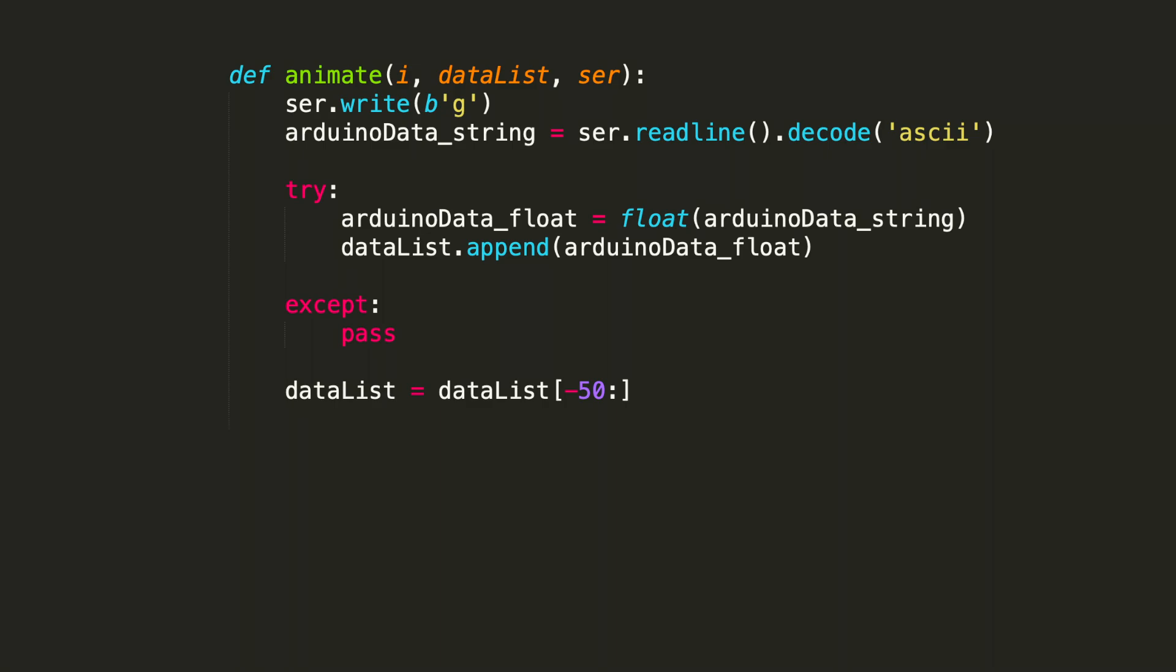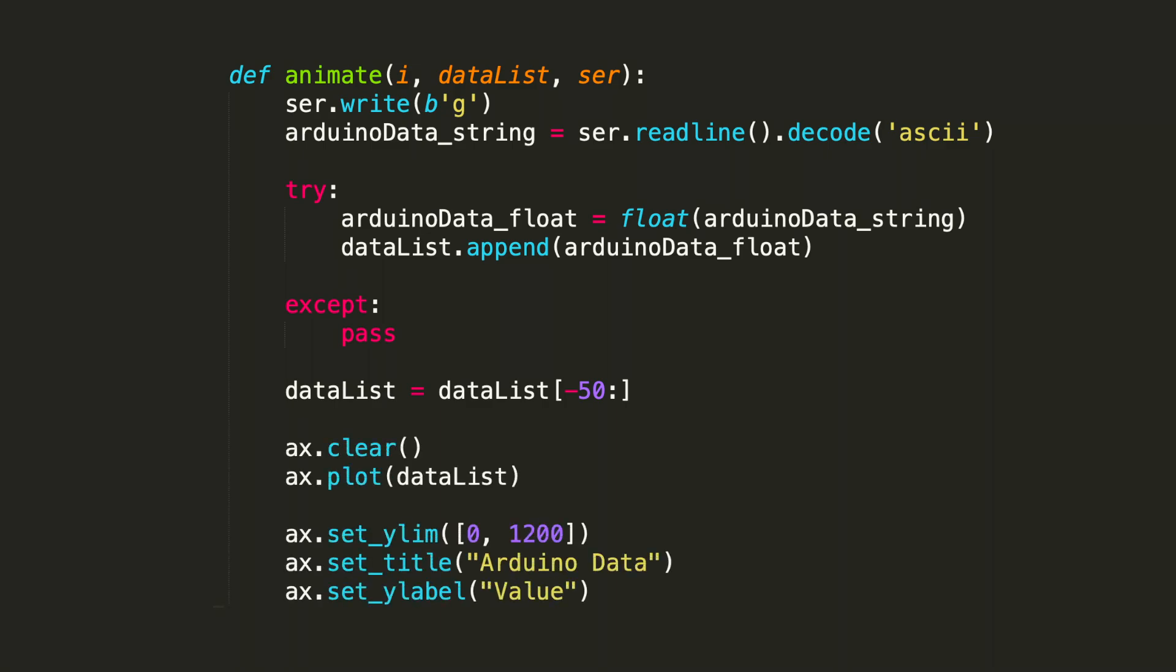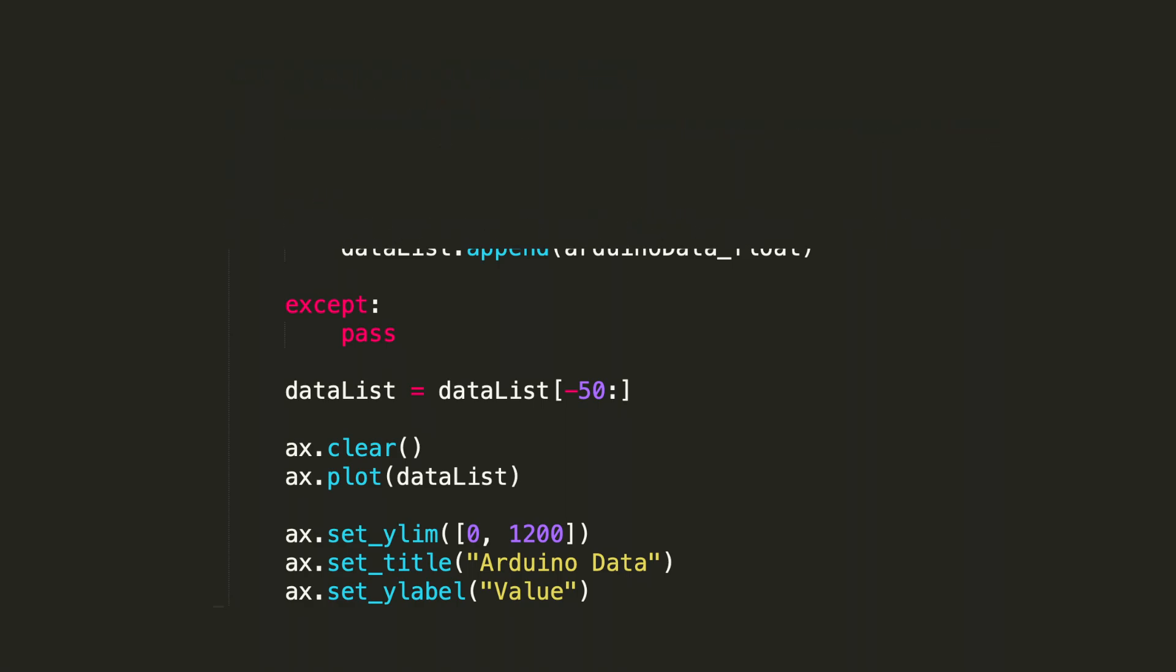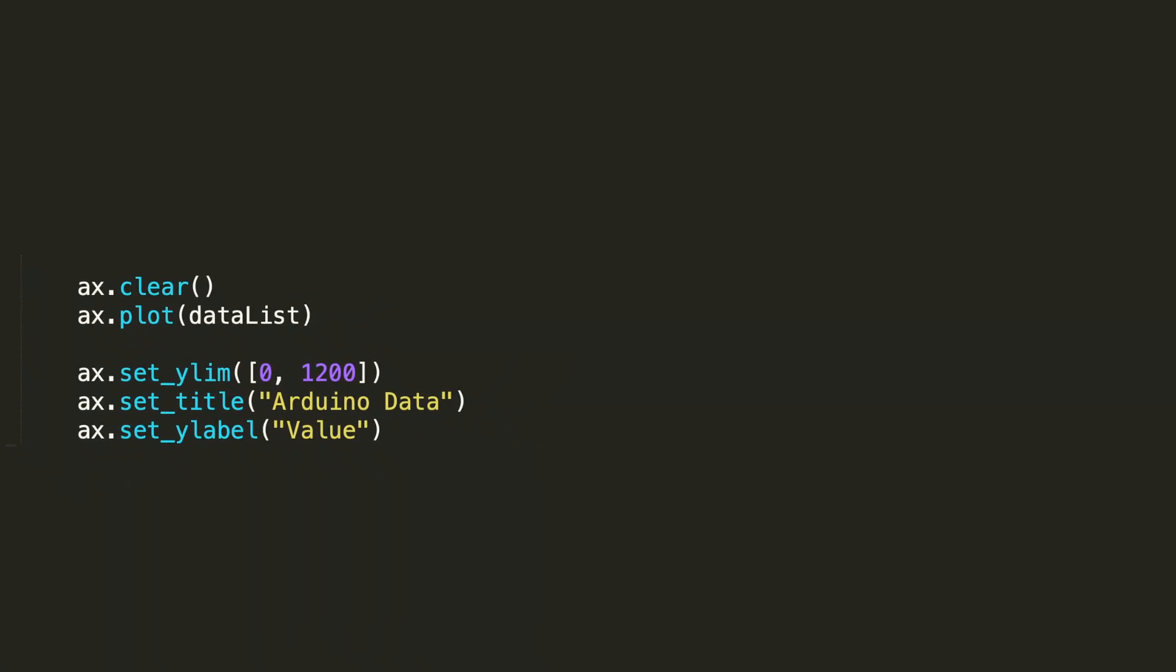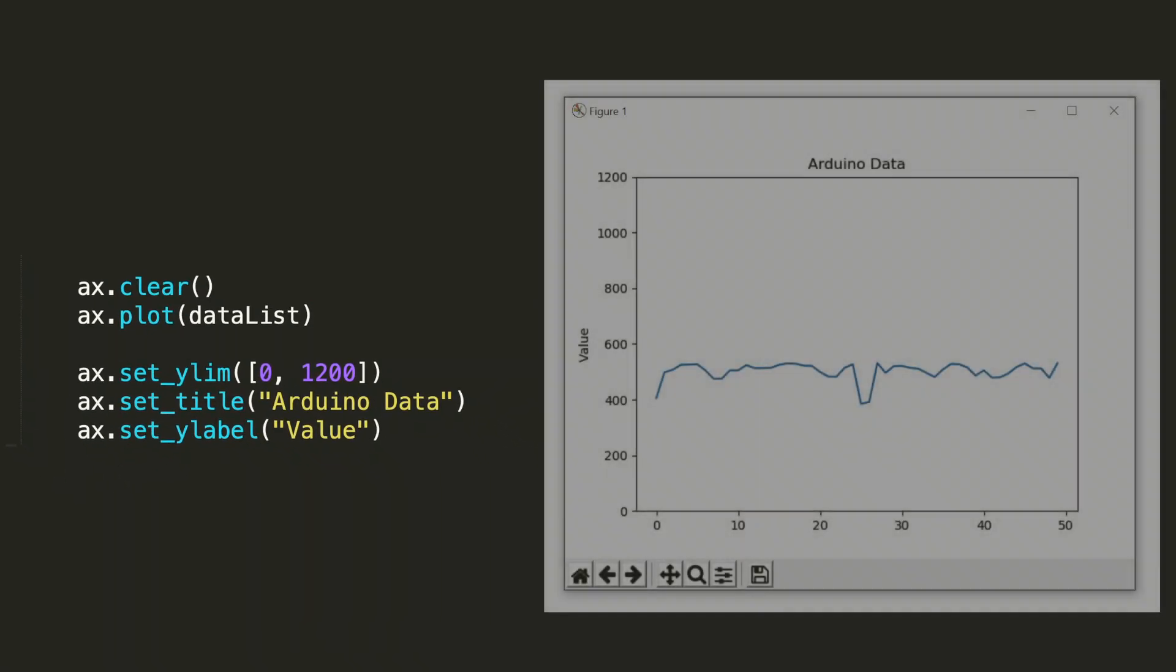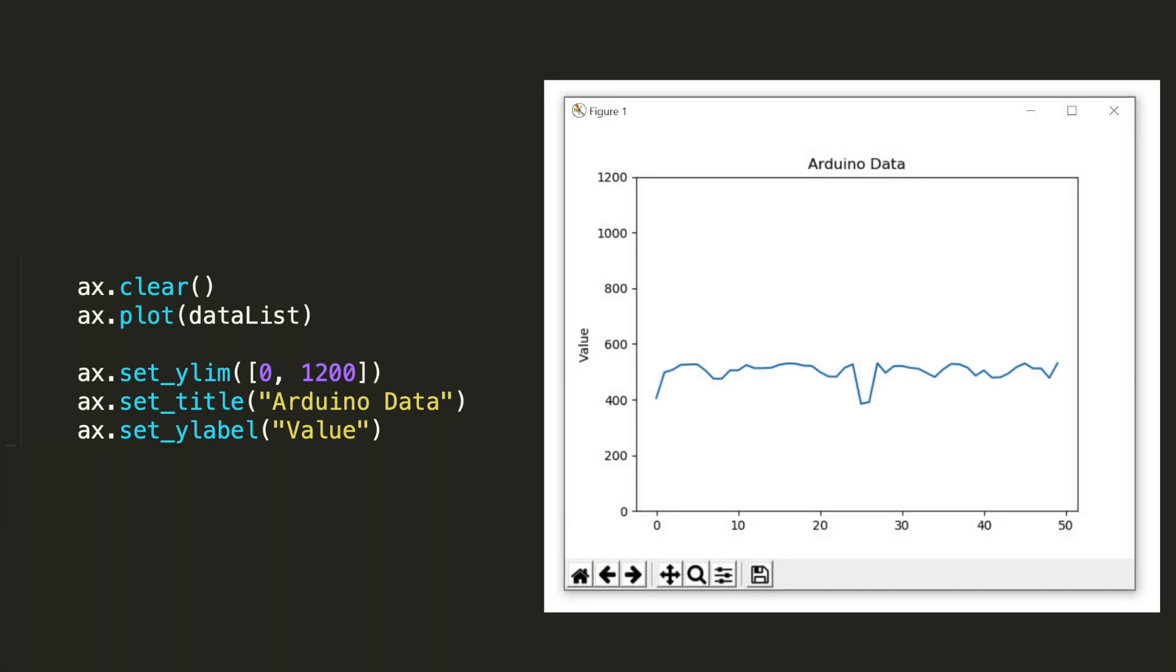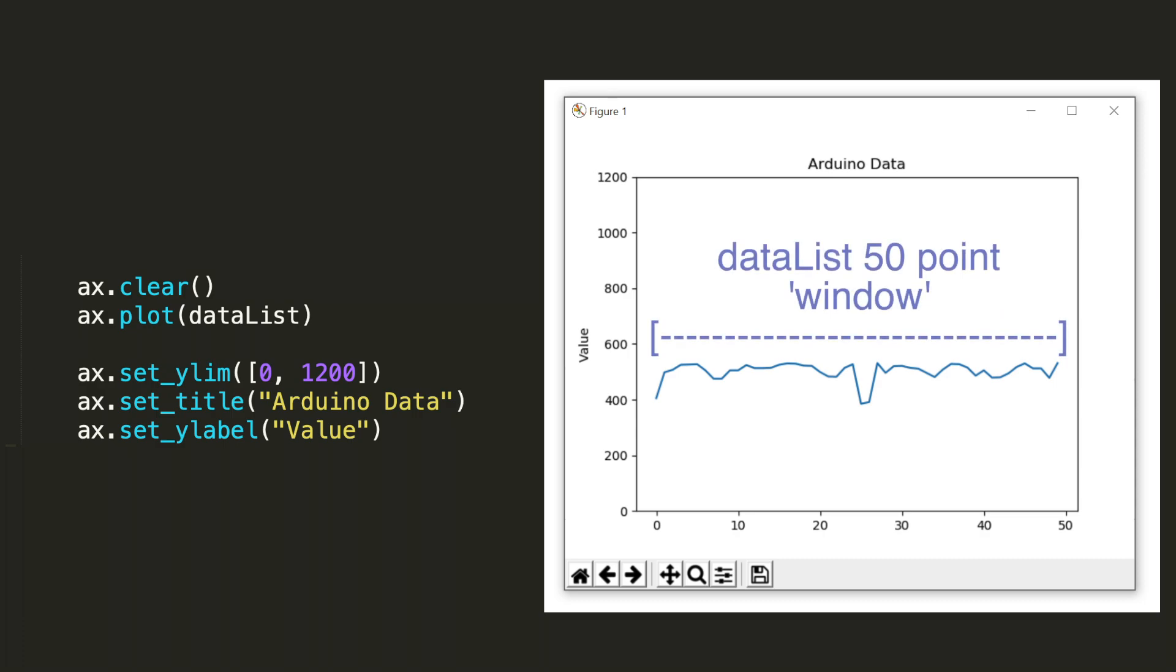Let's now move to the rest of the animate function. These are the items that actually let us plot and define values of our figure. We first do an ax.clear. This is an axis clear. Because we're continuously calling this plot, we first clear out one frame to add in the new one. The new one is done by ax.plot. And that plots our data list. The data list in this case is 50 points, which is our plotting window.